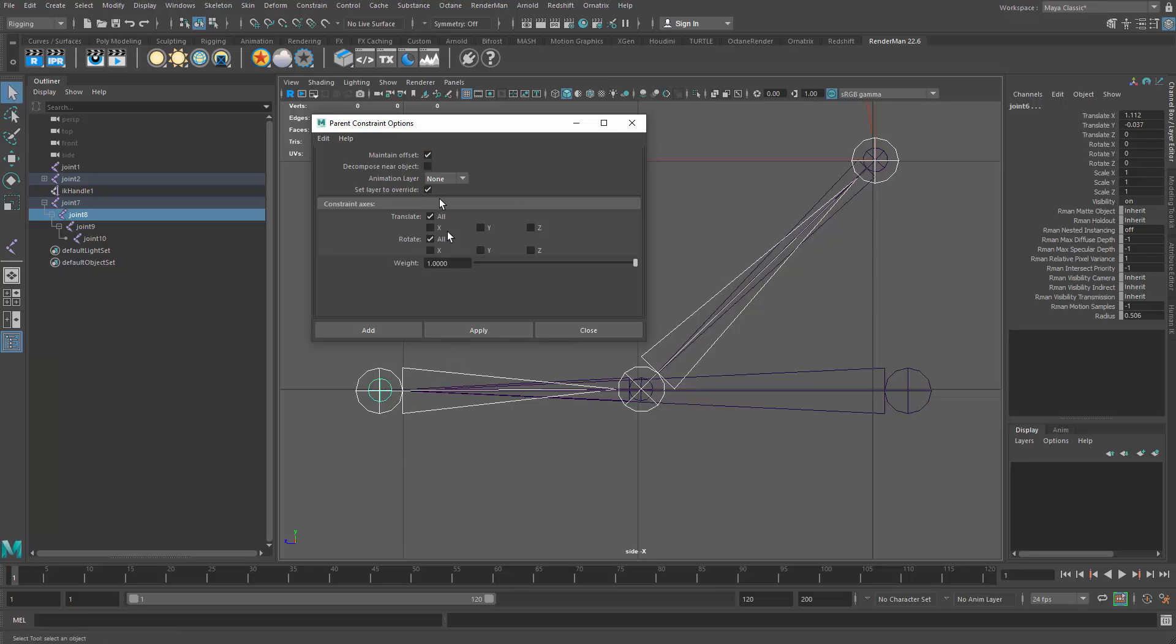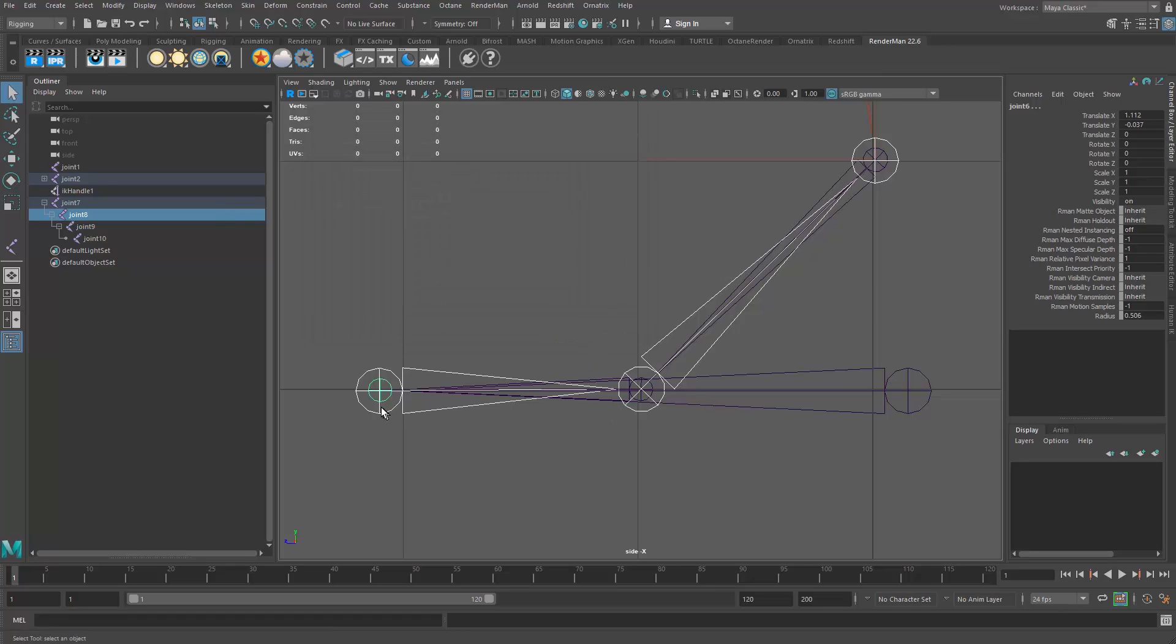Actually, what I should do, thinking about snapping here, is I should make sure these are all perfectly lined up. So before I actually apply the constraint, let me just close that to cancel it. I want to make sure these are all snapped into place.